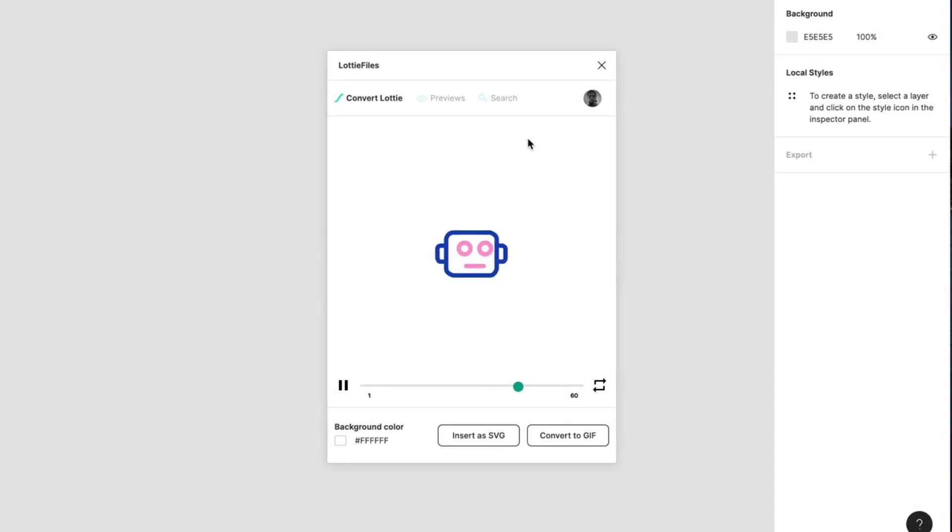Hello everyone, this is Dan from Design Plus Code and today I'm going to show you how you can preview Lottie animated icons and illustrations in Figma. So let's get started.